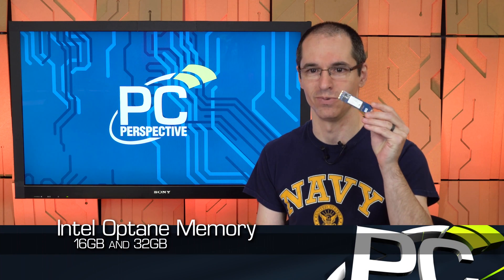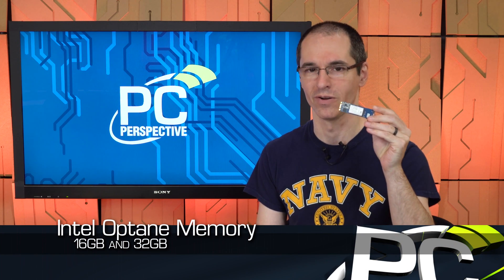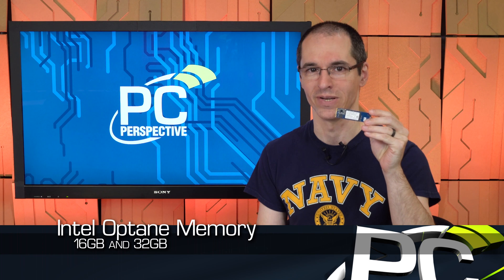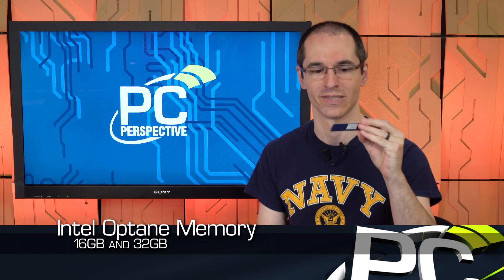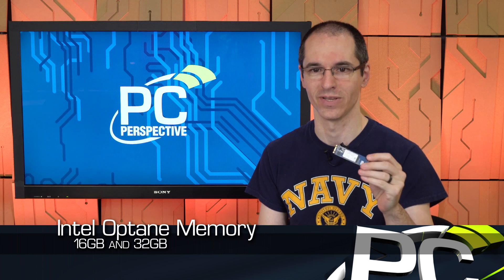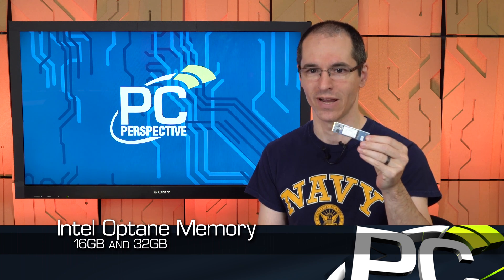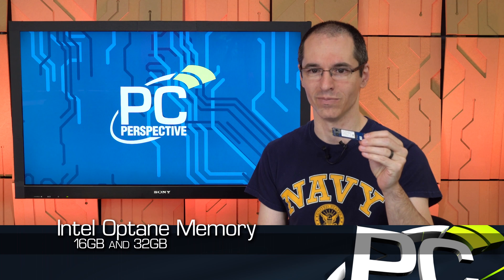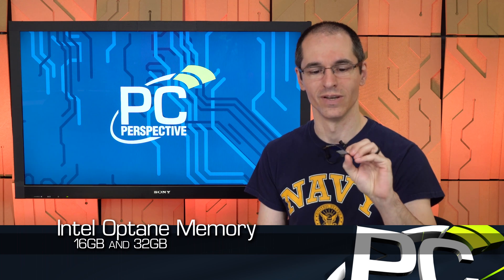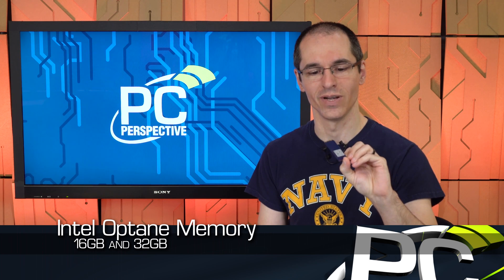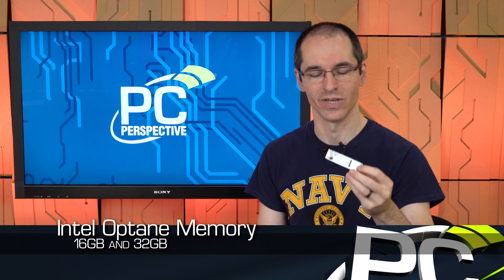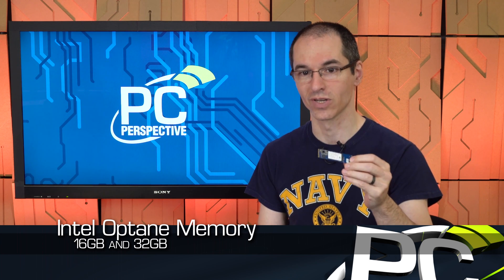So this is not the P4800X, that big honkin' Enterprise SSD full of Intel crosspoint memory. This is just kind of a mini version of that. There's only, on this 32 gigabyte part, there's only two crosspoint dies and two chip packages here sitting on there. And what this gives you the ability to do is,